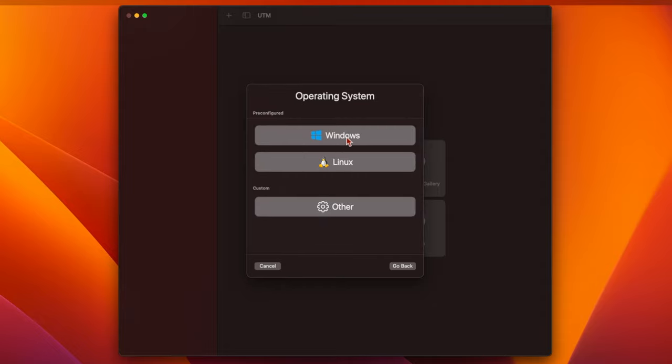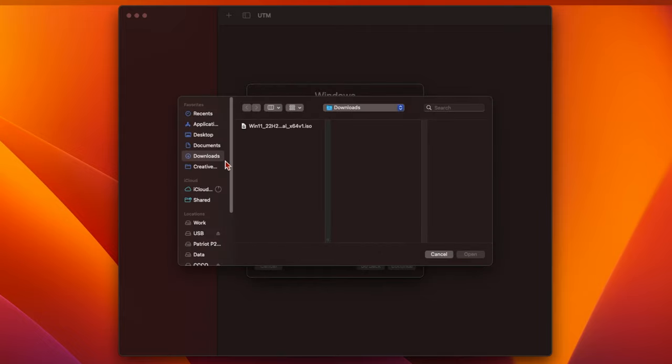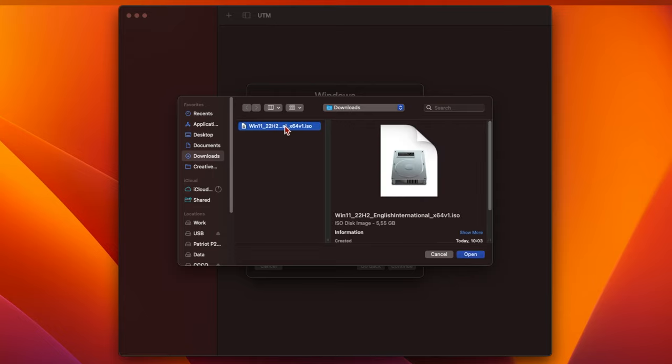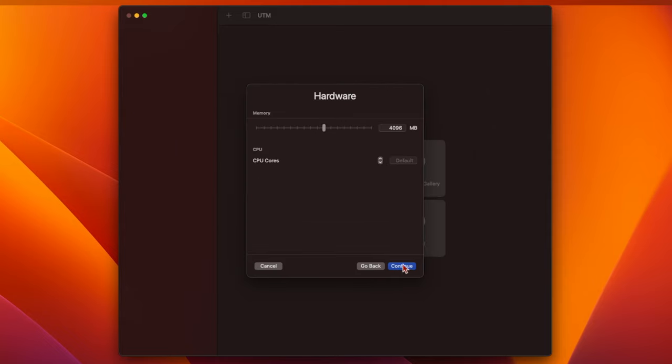In the next window, click on Windows. Then, in the next window, click the Browse button under where it says Boot ISO Image. Highlight your Downloads folder in the pane on the left, and select the Windows 11 ISO file you downloaded in Step 1. Then click Open, followed by Continue.